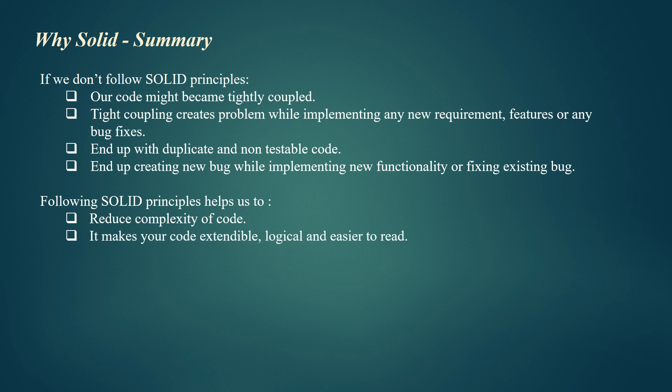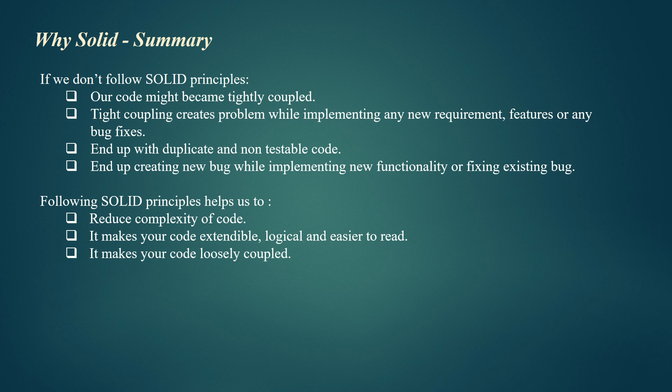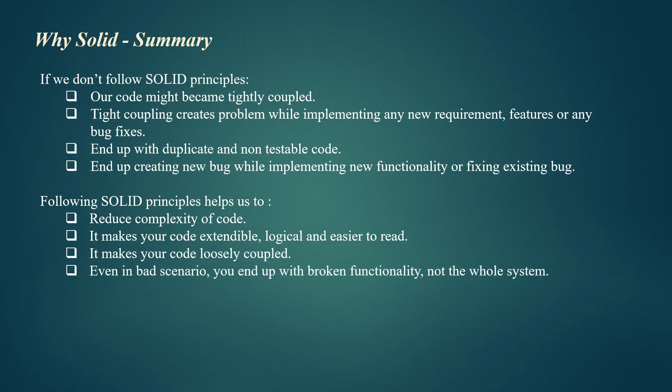Following SOLID principles helps us reduce complexity of code. It makes your code extendable, logical, and easier to read. It makes your code loosely coupled. Even in bad scenarios, you end up with broken functionality, not the whole system. This is the biggest advantage of SOLID design principles.